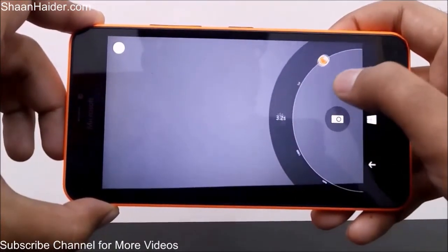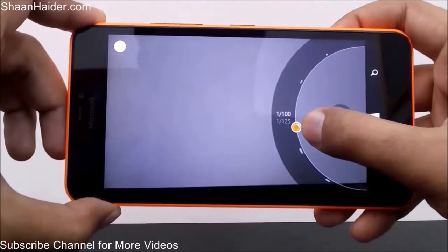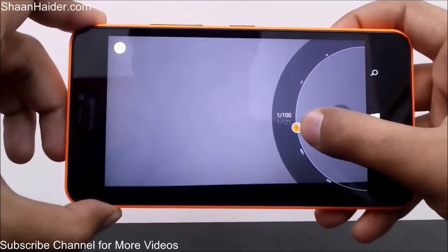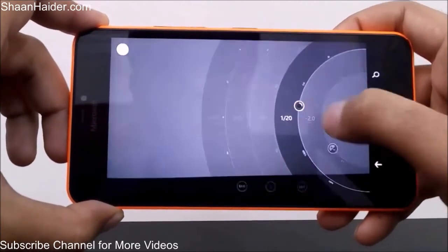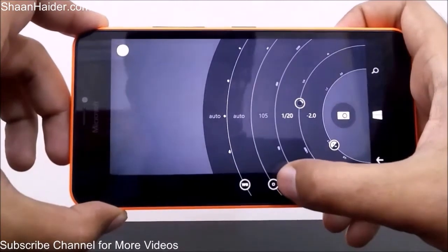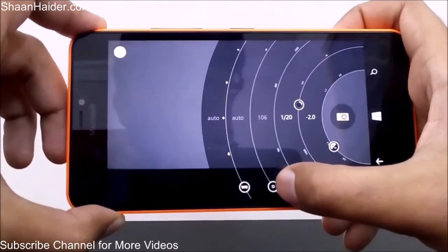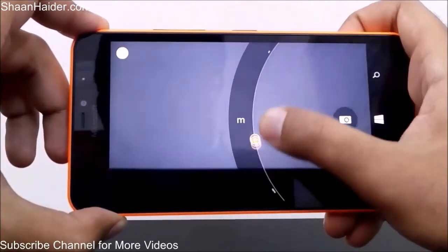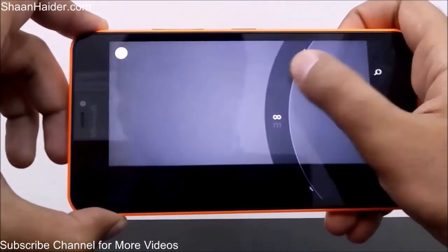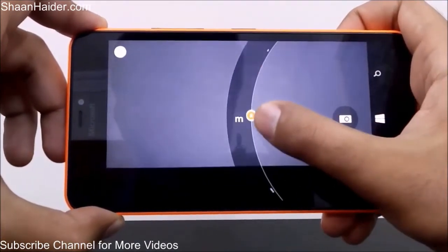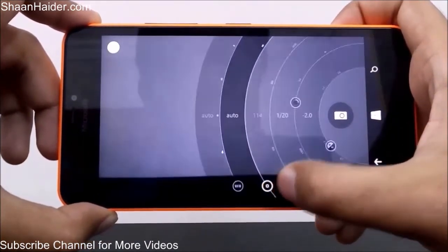There is a shutter speed option where you can manually select the speed for taking pictures — great for long exposure shots or quick ones. Then there is manual focus, which is really nice if you are into photography and want to get the perfect shot.